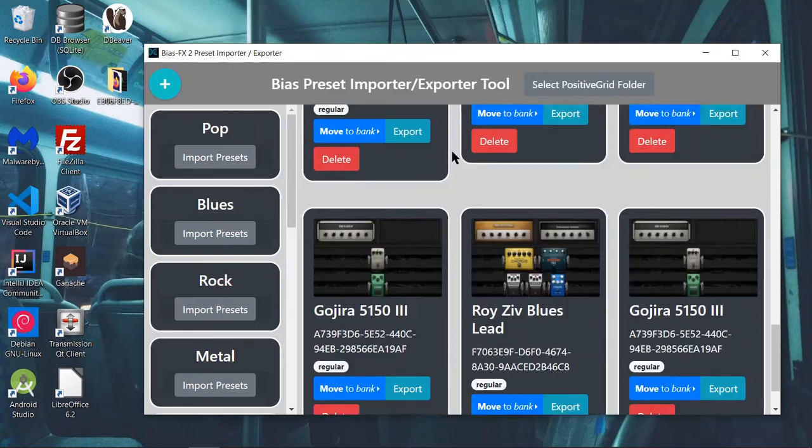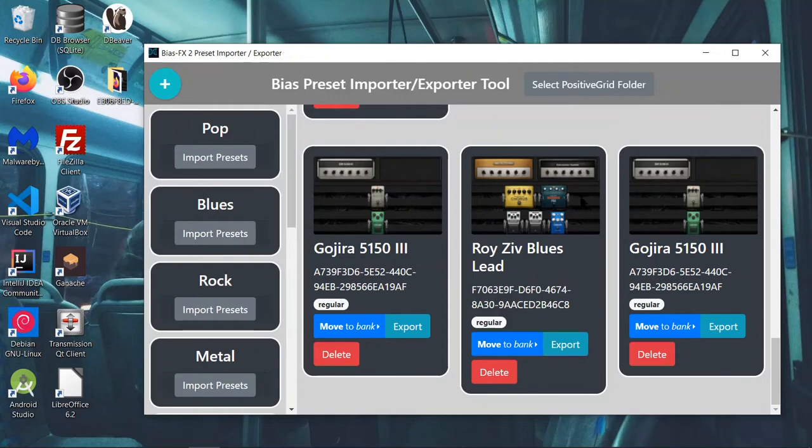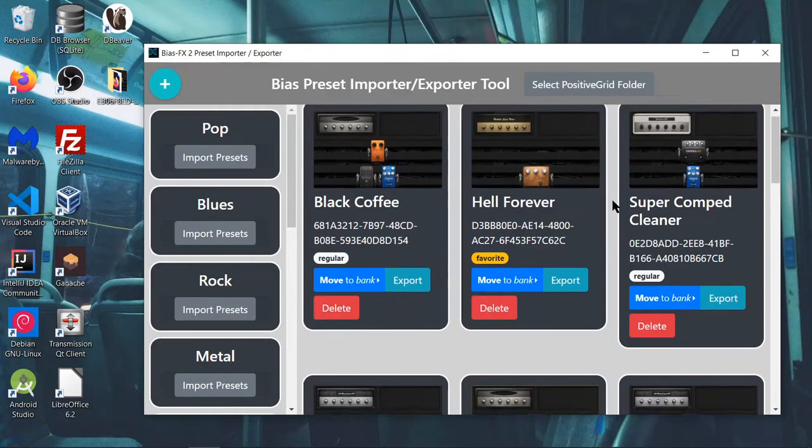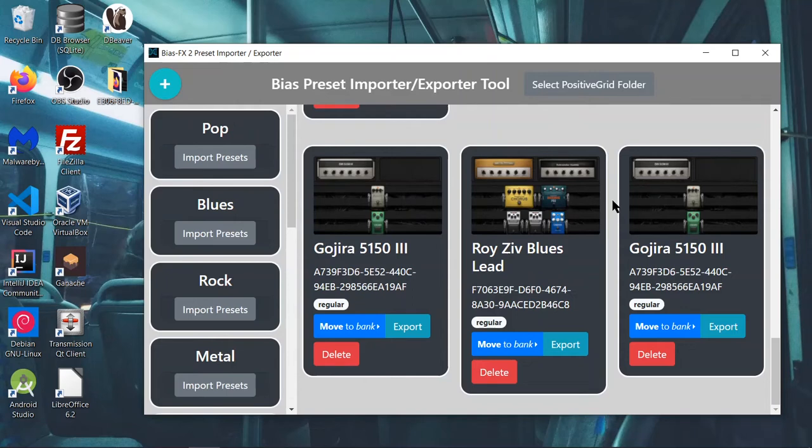But the most important feature is we can import multiple presets at the same time, actually. Am I missing anything? Let me see. Yeah, that's about it.